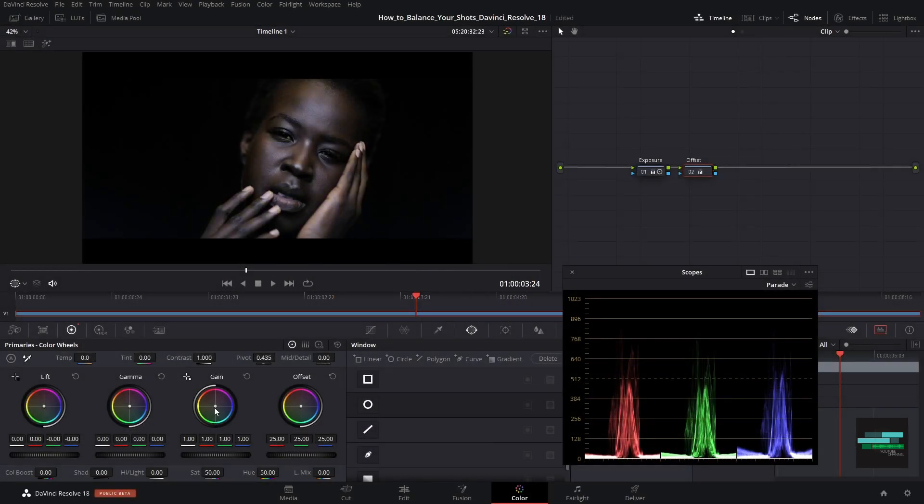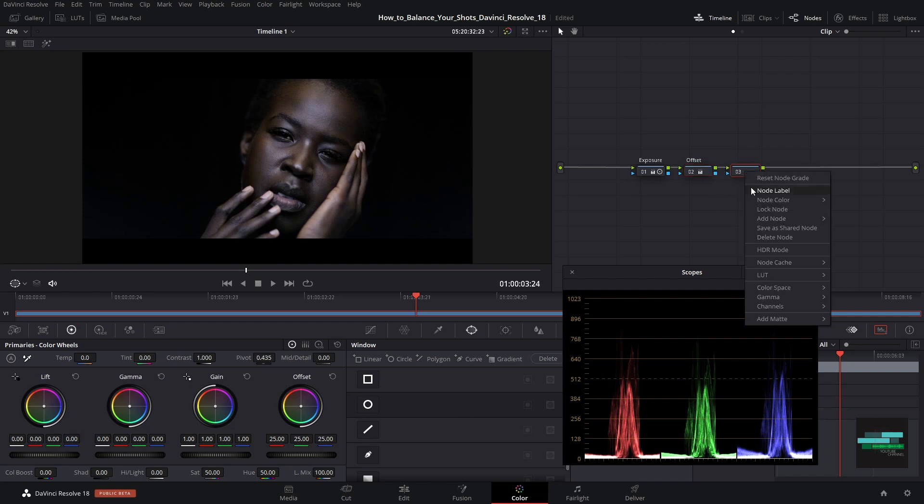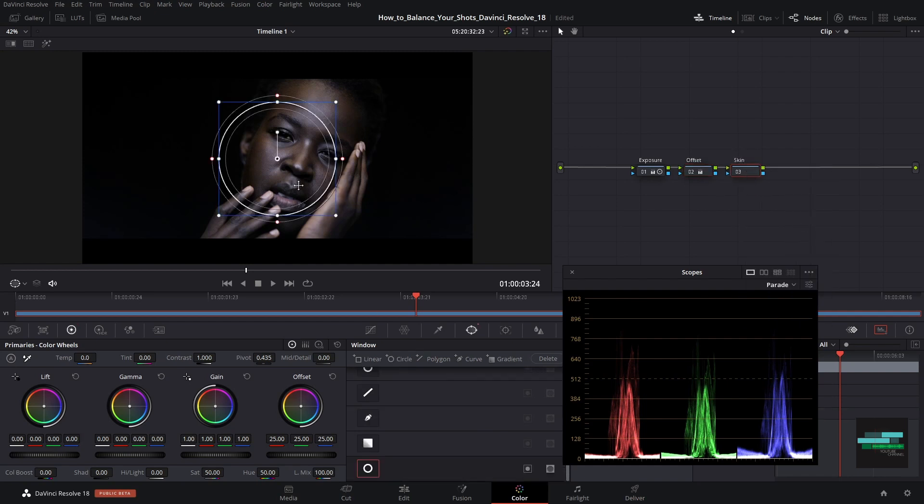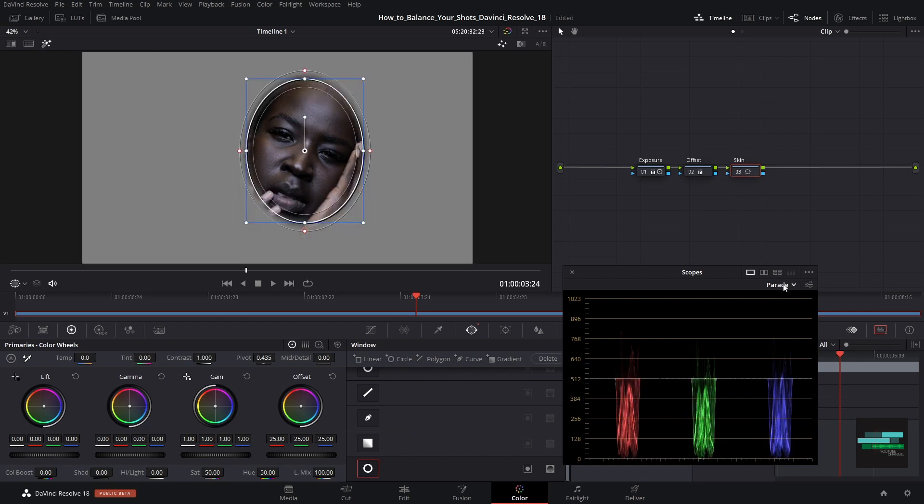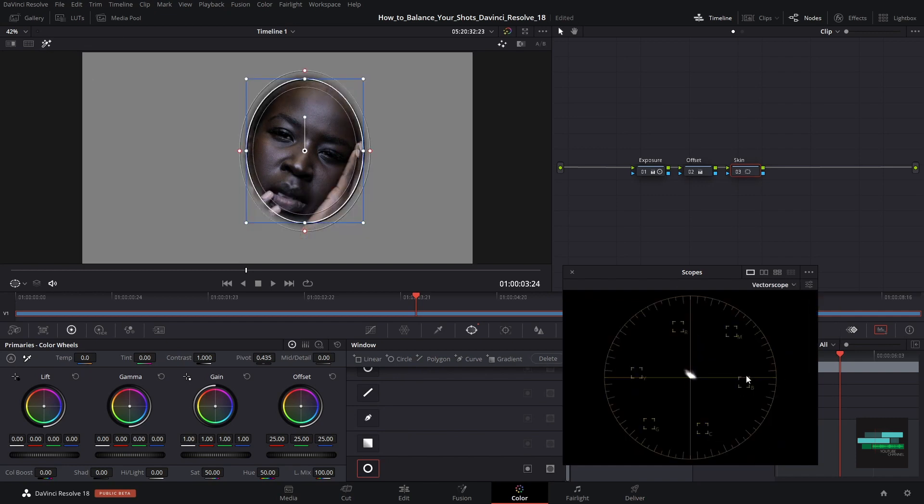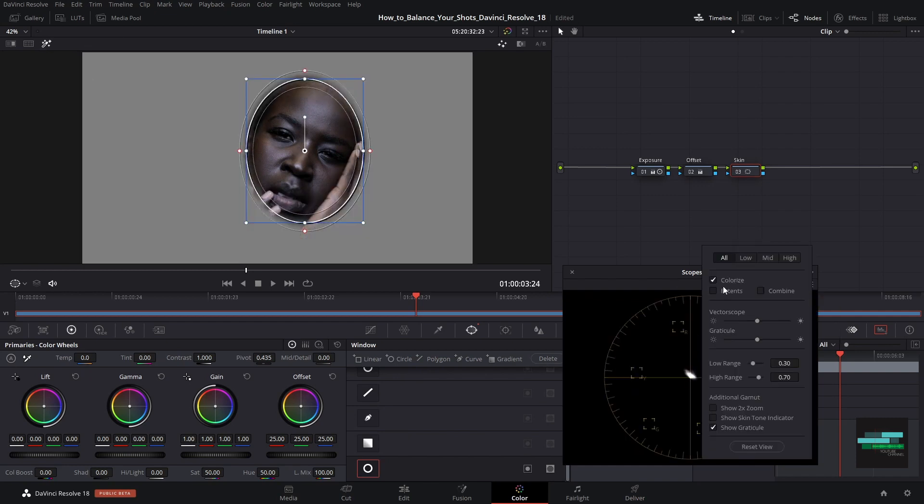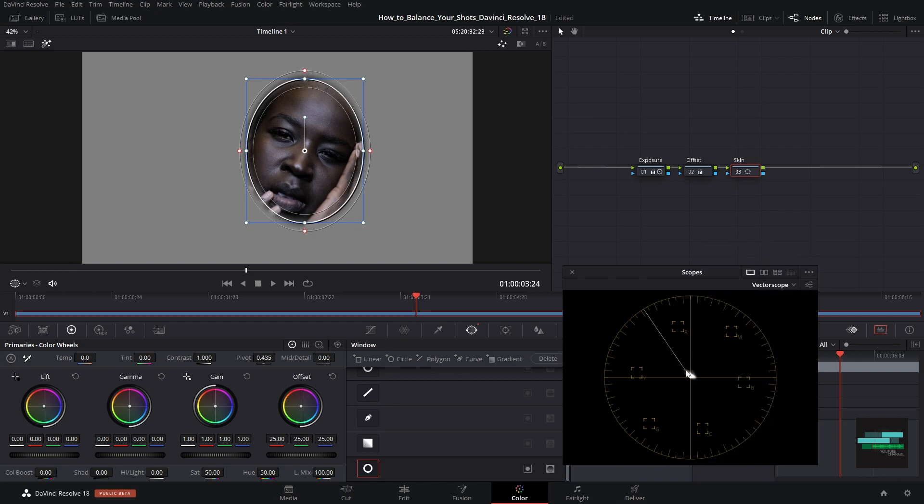Next I will create a node with the shortcut Alt-S on Windows and Option-S on Mac, and I will name it Skin. I will again create a window to analyze the skin tone. Let's analyze it with a vectorscope. I'm going to select Show skin tone indicator. This line means that most of the skin tones should be very close to this line.